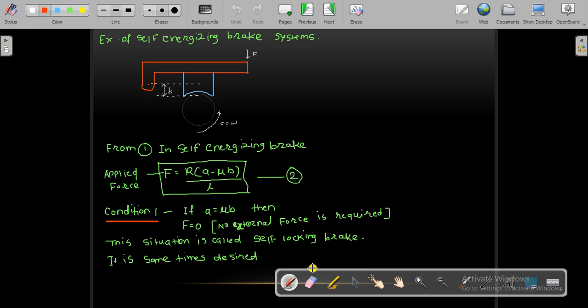To give a precise example: when a machine is lifting a particular load, in case of a power failure, the load should not fall down. So more precisely, instead of saying self-energizing, a self-locking brake is used in such conditions.